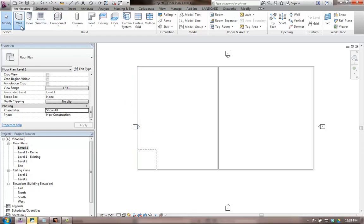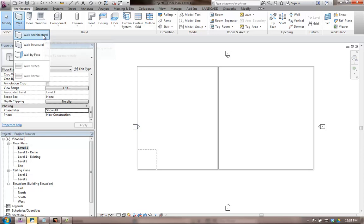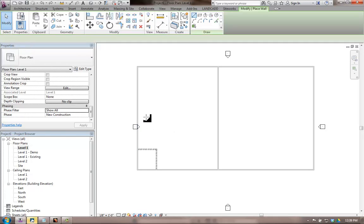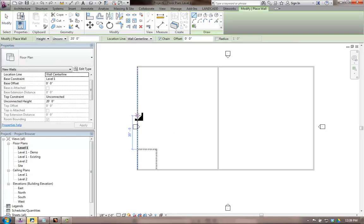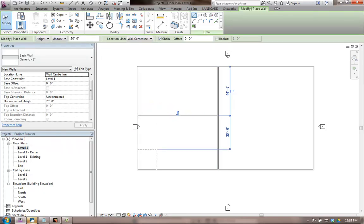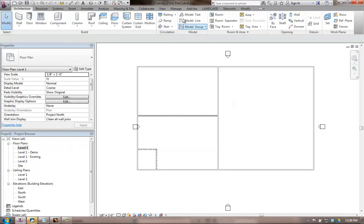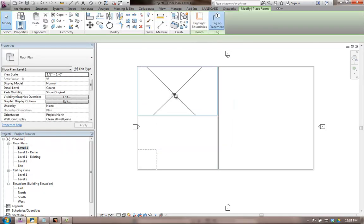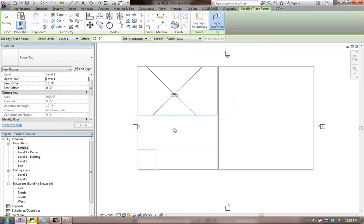And then I'm going to go ahead and draw or place a wall here. This is going to be a new wall. And then I'll place another couple of rooms. I'll place a room here and a room here.